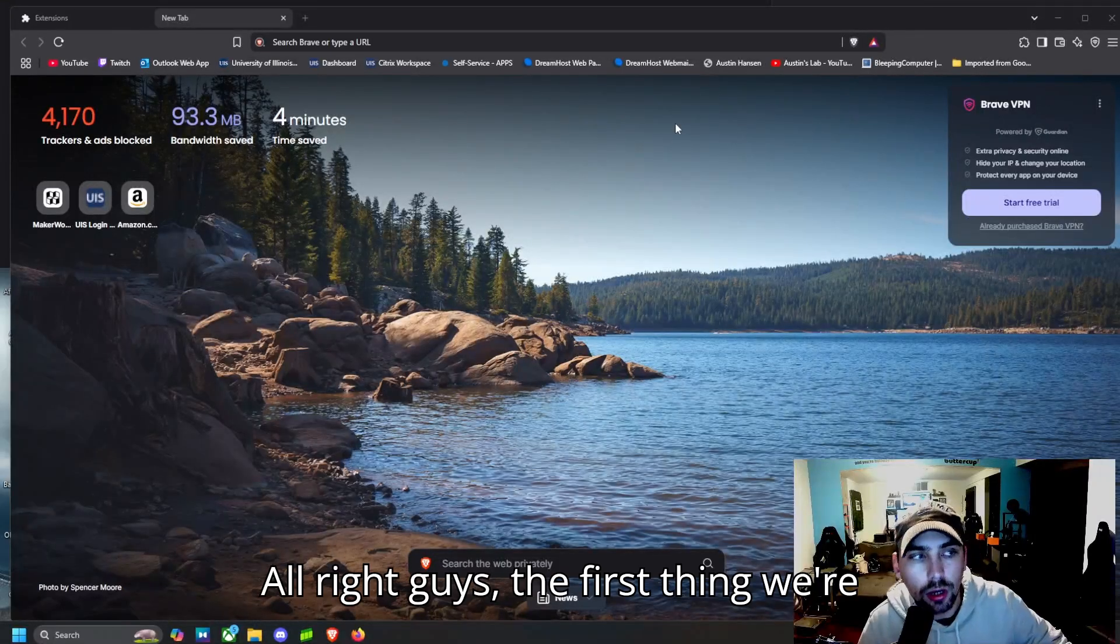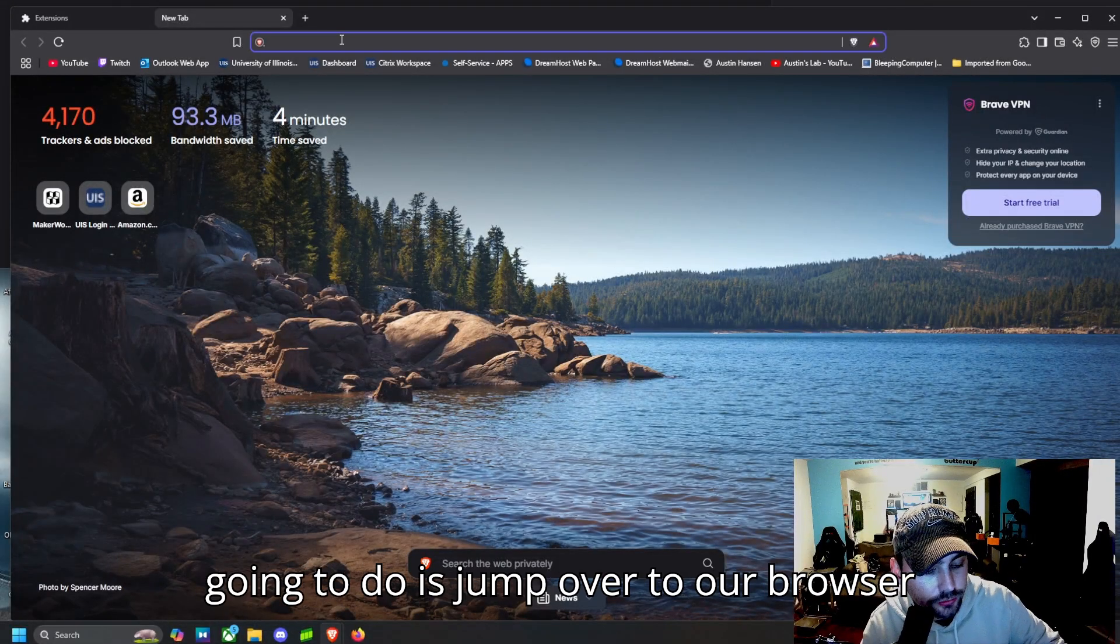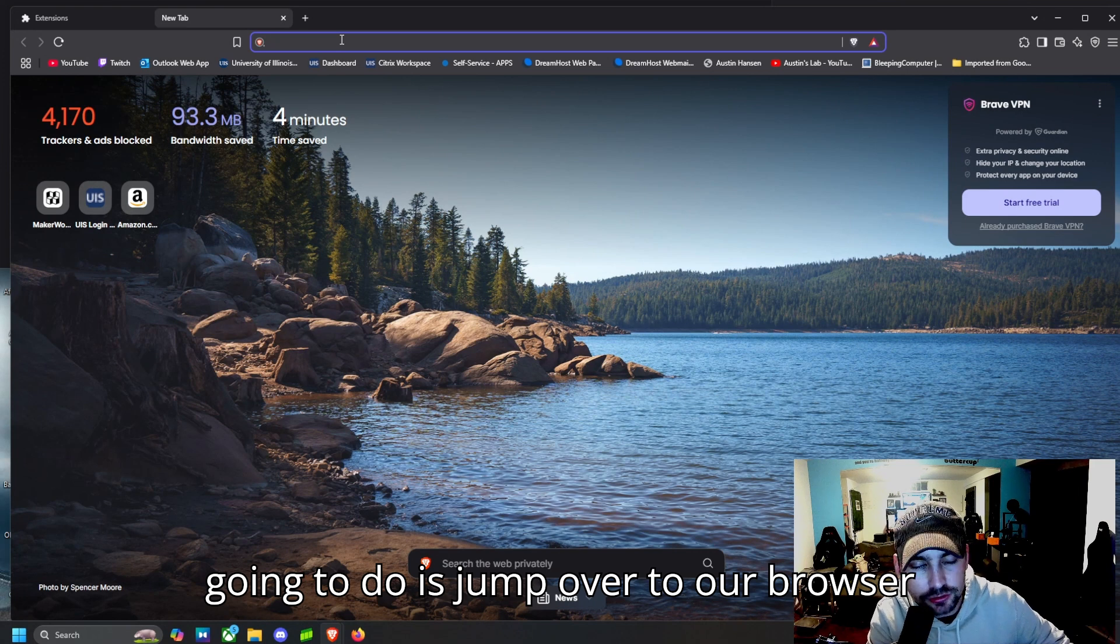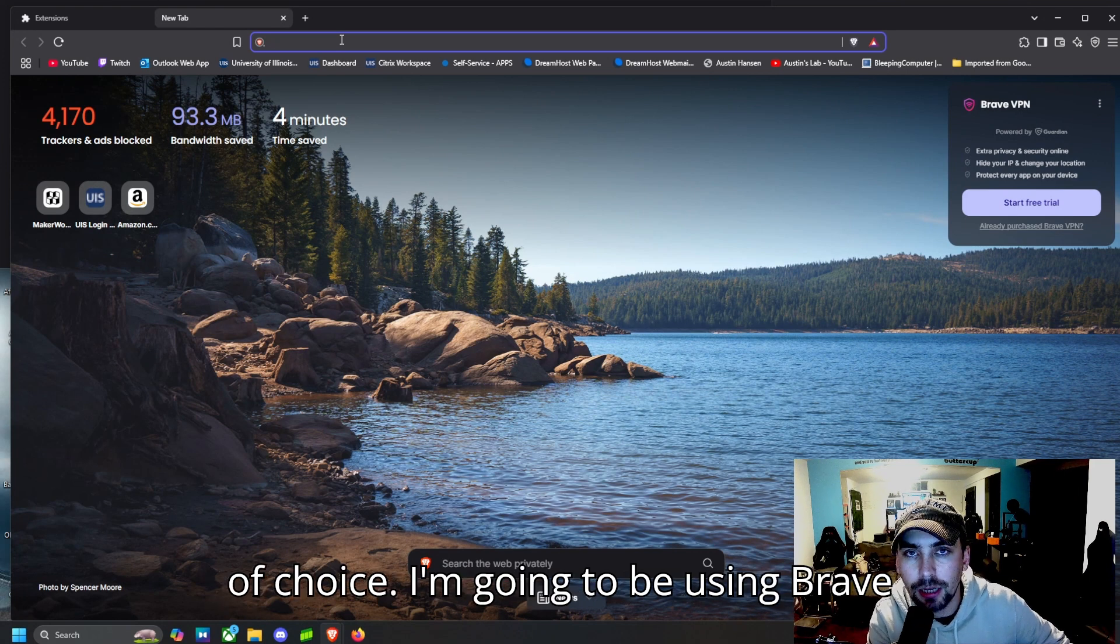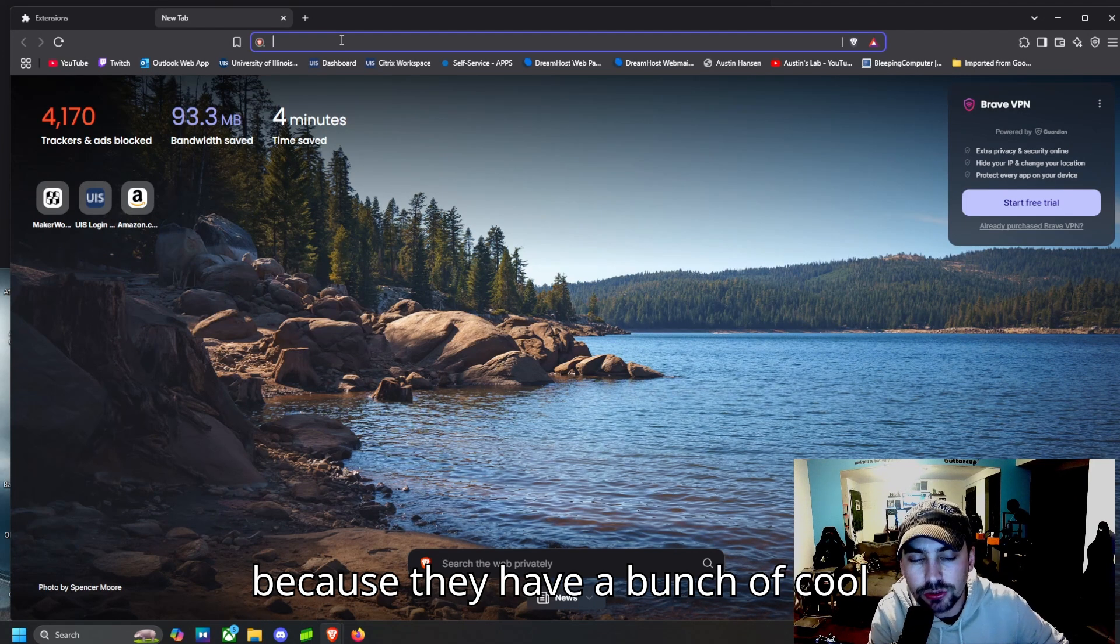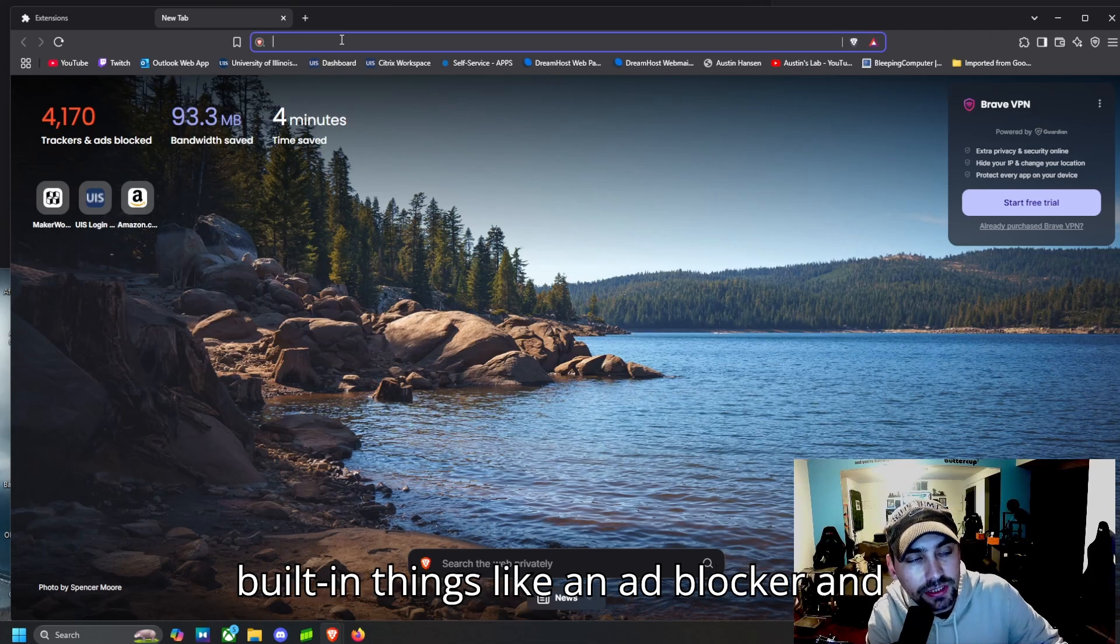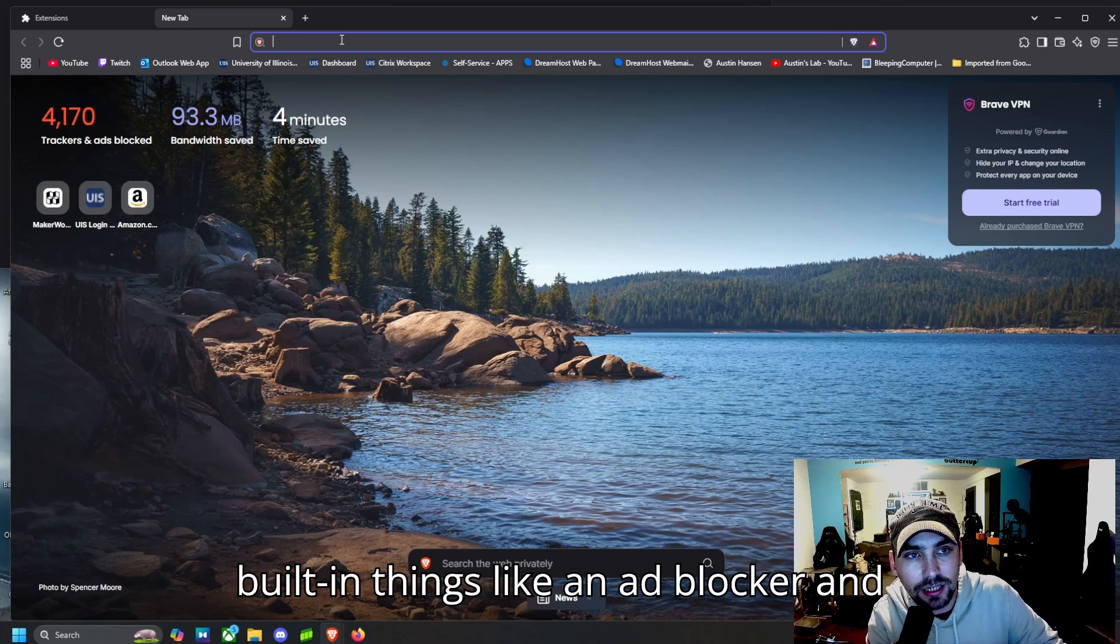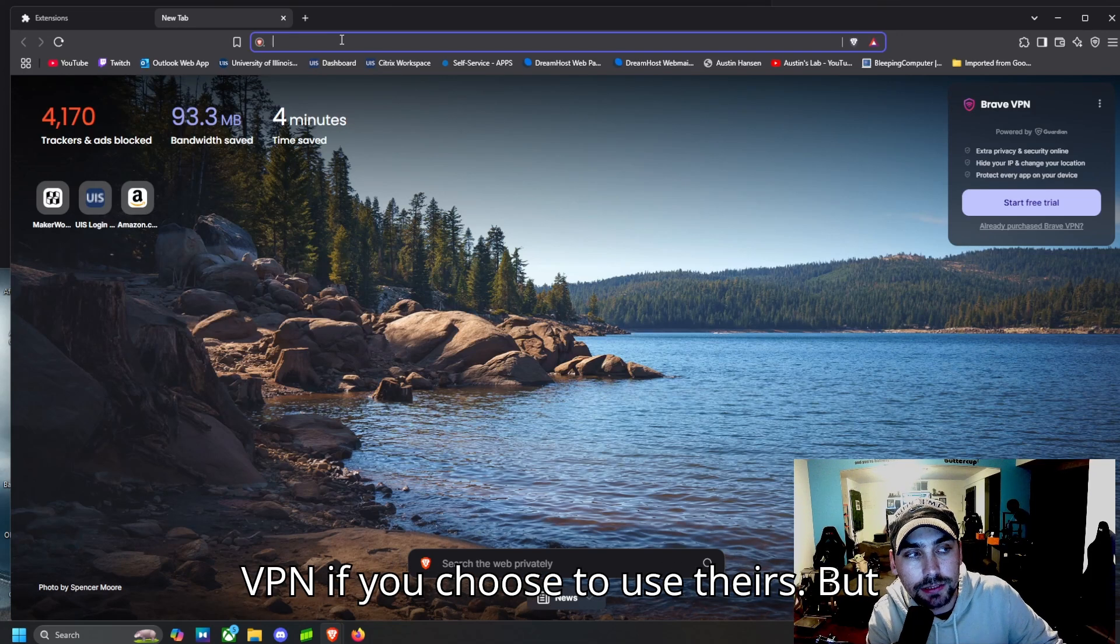All right guys, the first thing we're going to do is jump over to our browser of choice. I'm going to be using Brave because they have a bunch of cool built-in things like an ad blocker and VPN if you choose to use theirs.